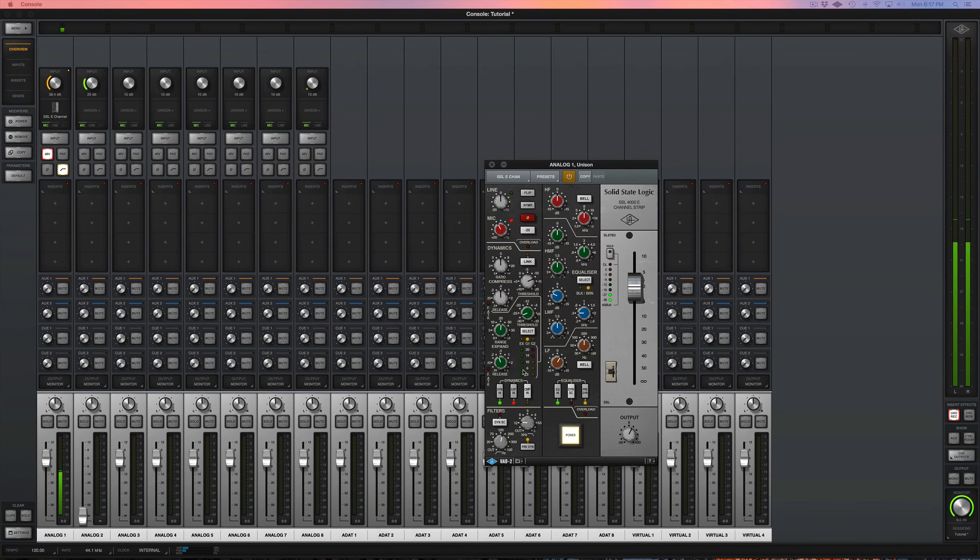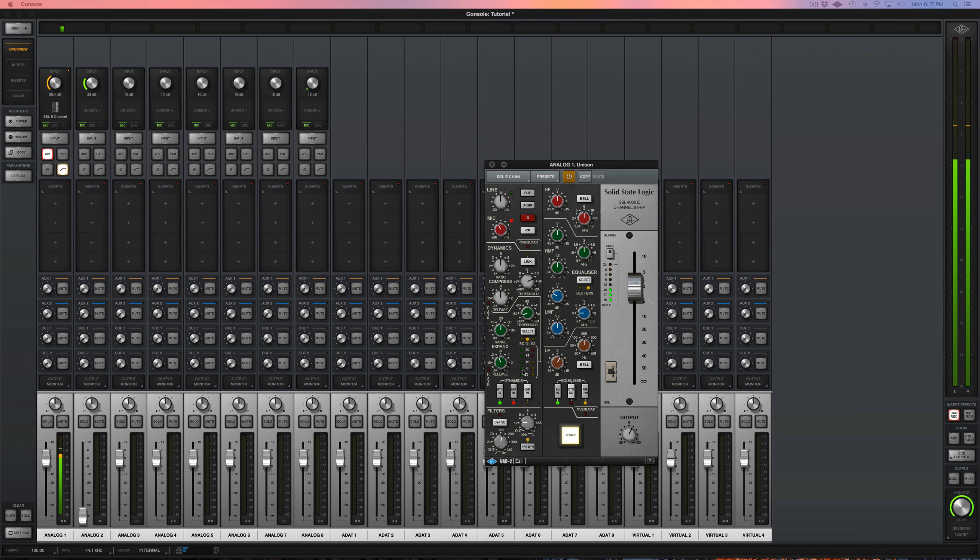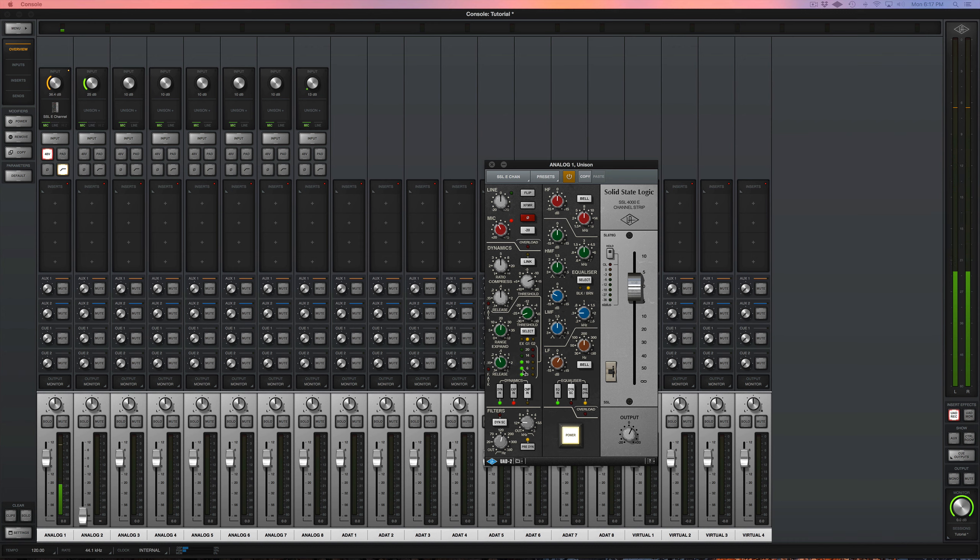So it's great for this purpose, but also when I'm recording any other instrument, I have the use of all my UAD plugins to EQ, compress, whatever I want while I'm recording.